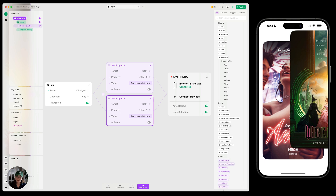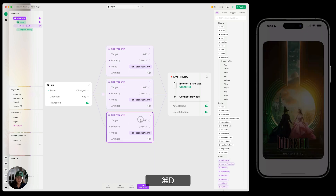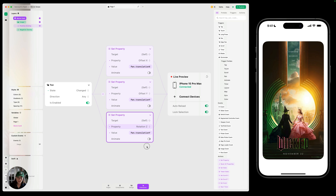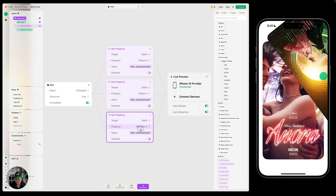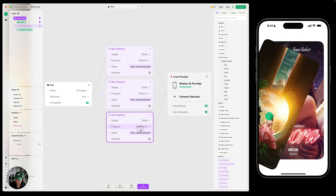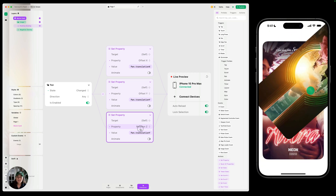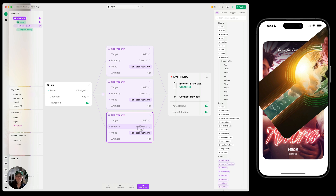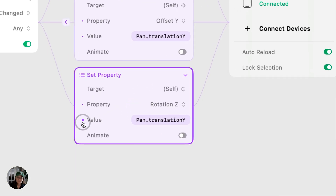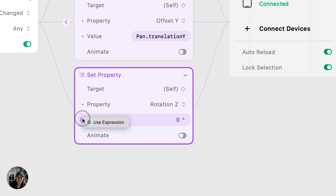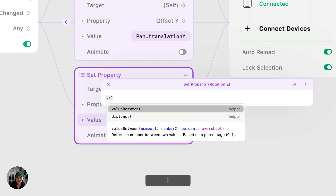Now we also want to change the rotation, so I'm going to duplicate this one more time. This time we are going to change the rotation Z. Now let's try this on our iOS device. Something very funky is happening — we are just moving all around, there's a lot of rotation happening. We want this to rotate between two values, so we're going to use a function called 'value between'. We'll clear the expression editor and reopen it, and use the value between function. You can see this has four parameters: a from value, a to value, a percent (which is any point within that from and to value), and then overshoot, which you can just ignore for now.